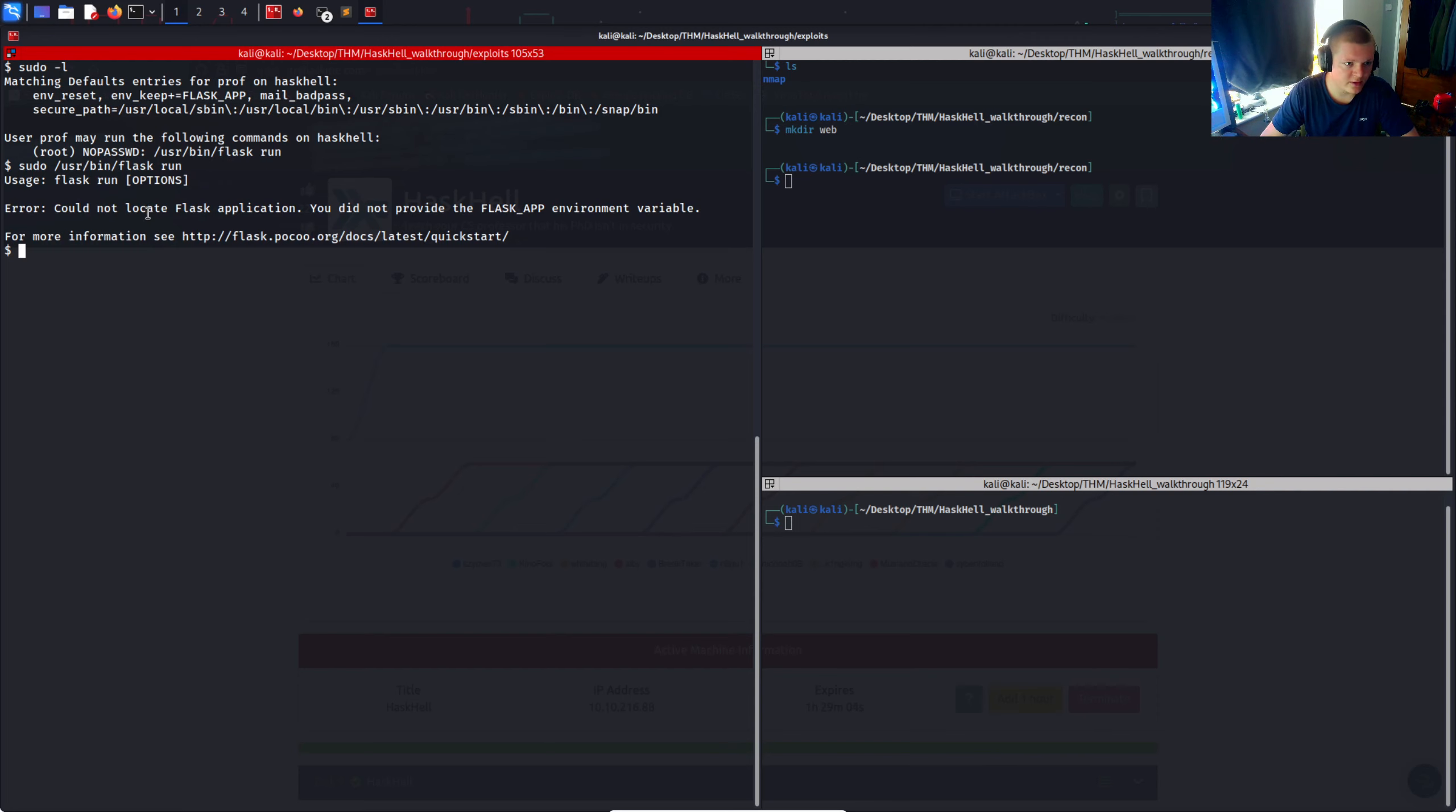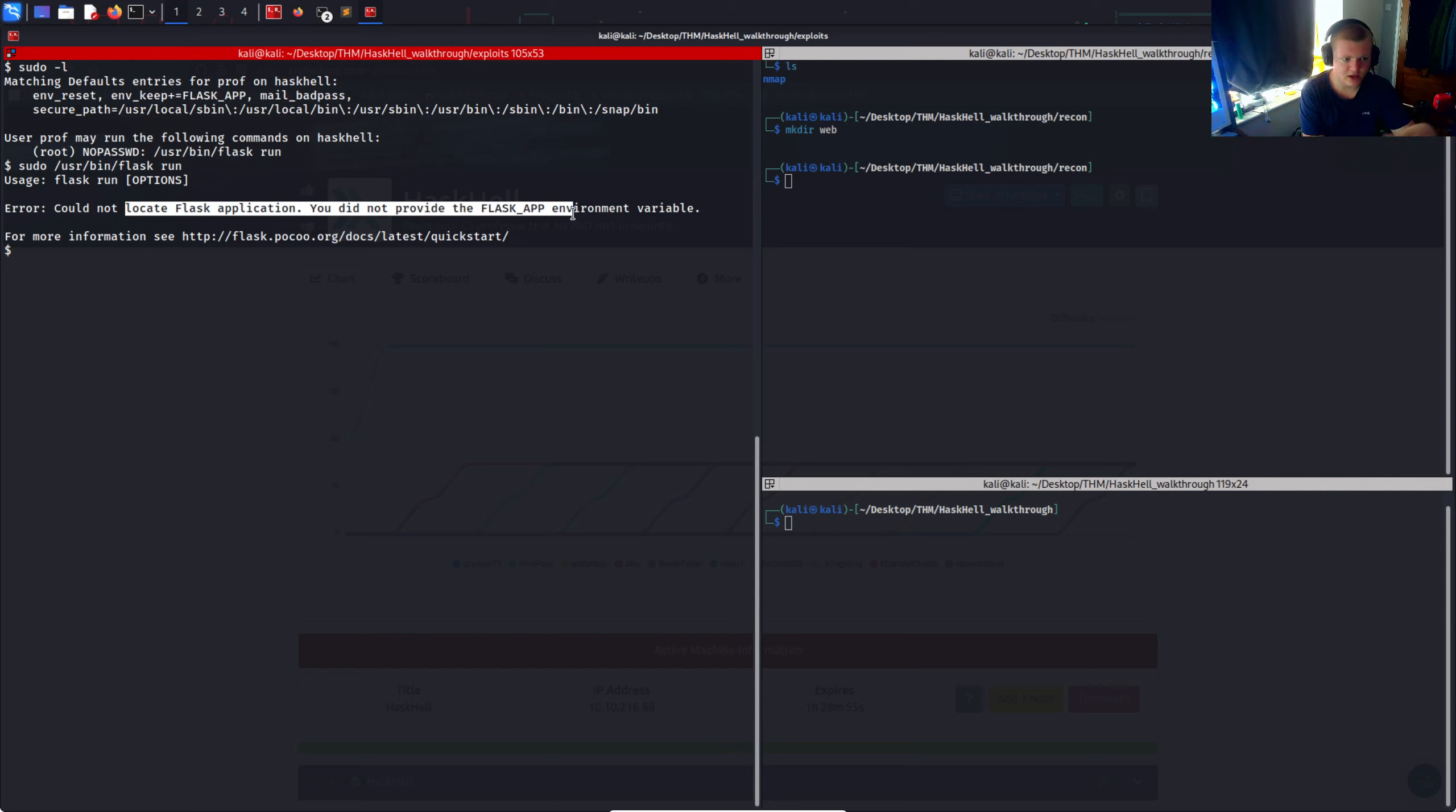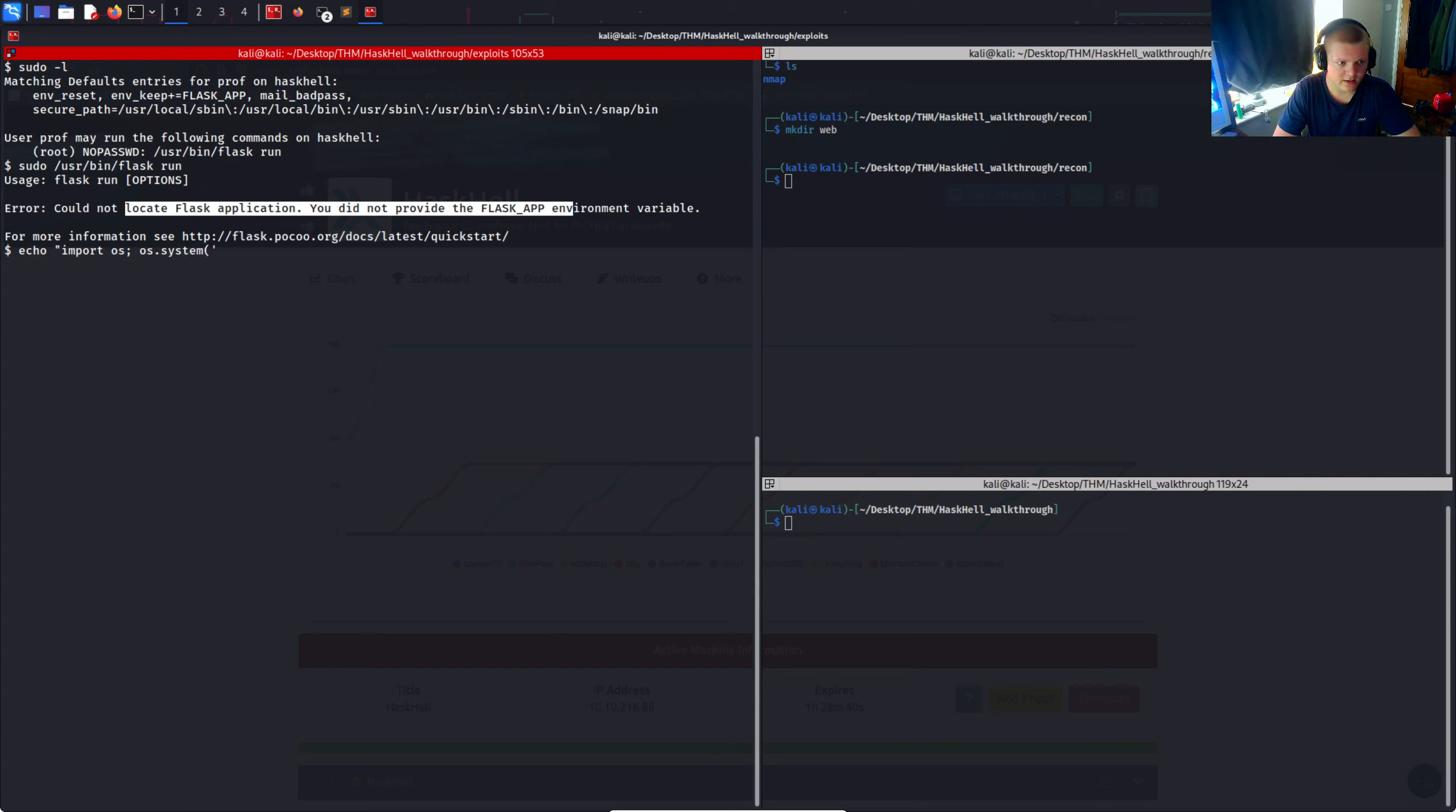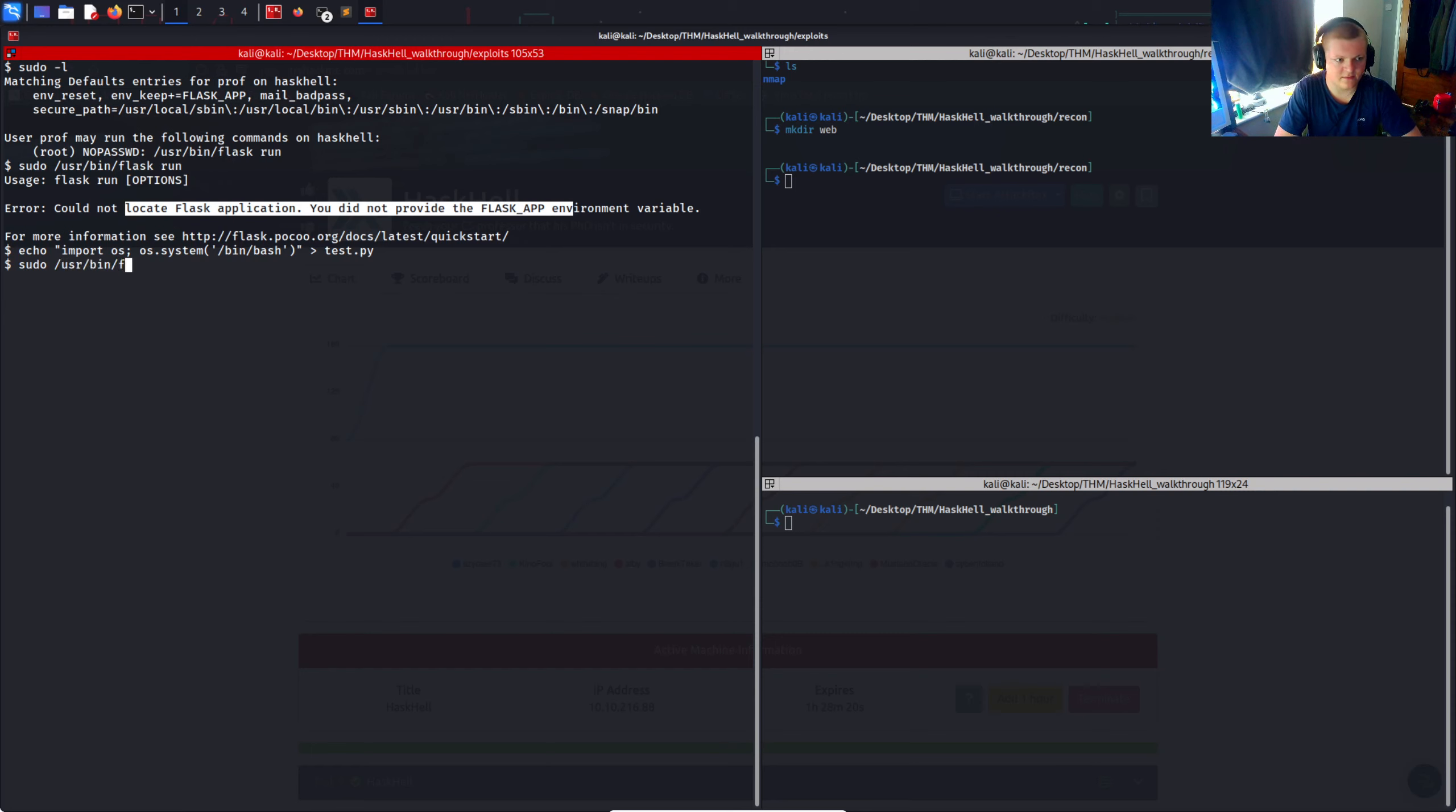So maybe we have to supply a Python file. We can do some more research. Let's just get a basic Python shell. Import os. os.system /bin/bash. This will pop a shell. Now let's try flask run. We'll supply the file, test.py. And now it prompts us for the password because we need to run it with sudo. So sudo /usr/bin/flask run. And it gives us this error here. So let's research this. It's saying something about flask environment variable. So maybe we'll need to export a variable. And there is this export FLASK_APP.